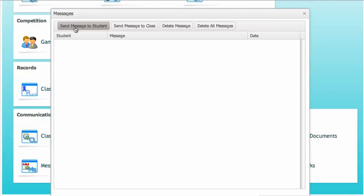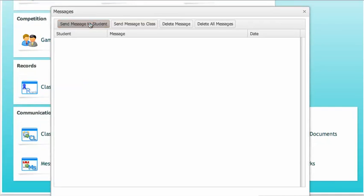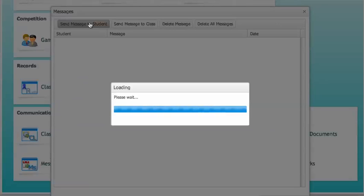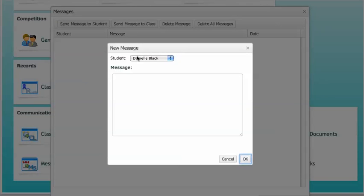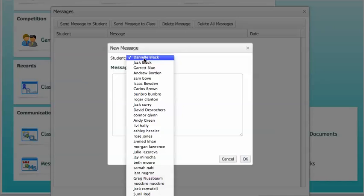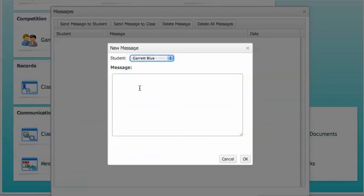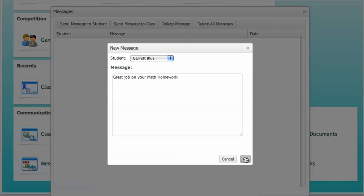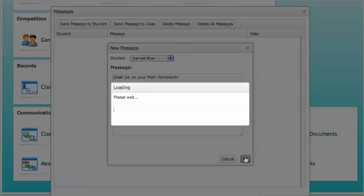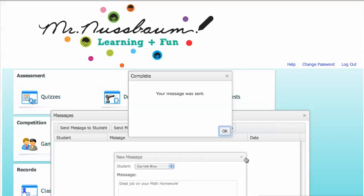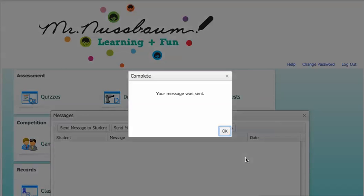Click whether you want to send a message to a student or send a message to a class. If you're sending a message to students, select the student and then type the message. Click OK and your message has been sent.